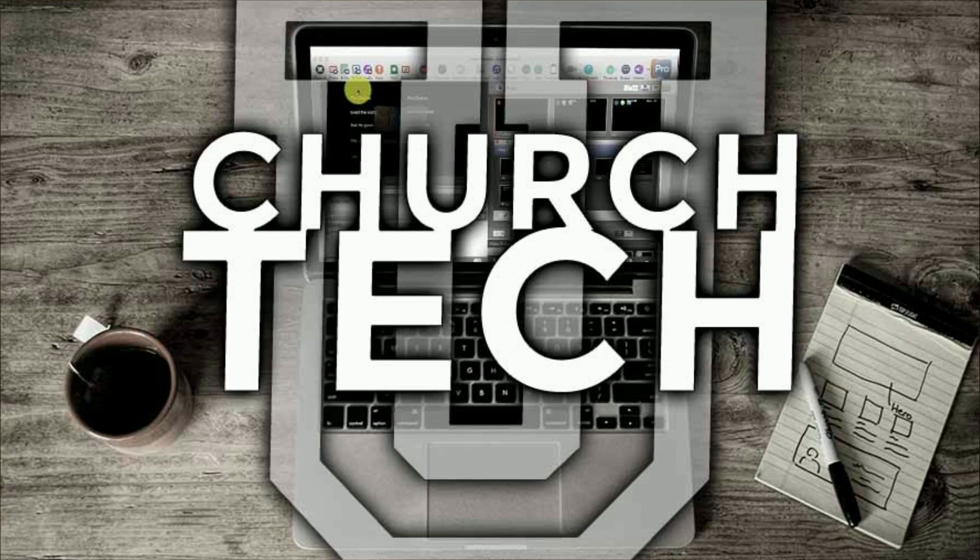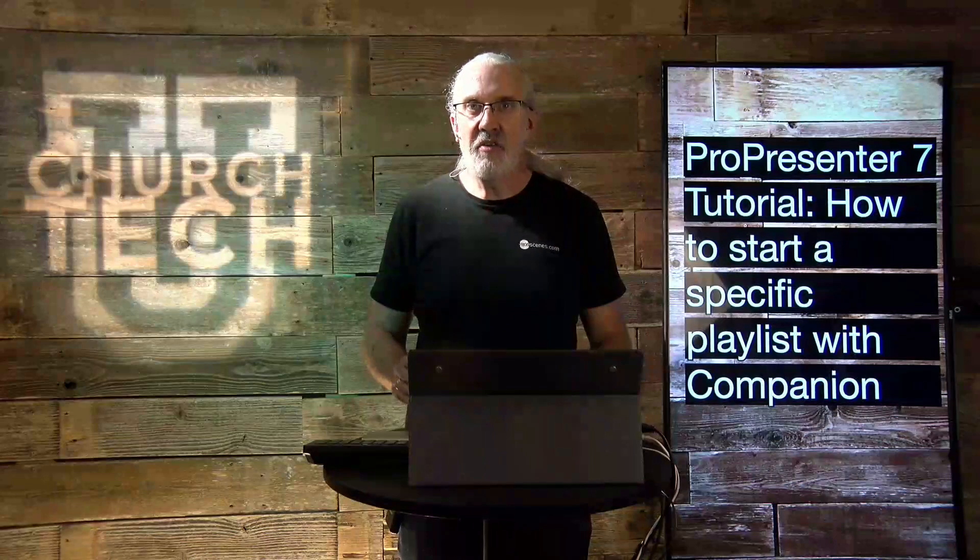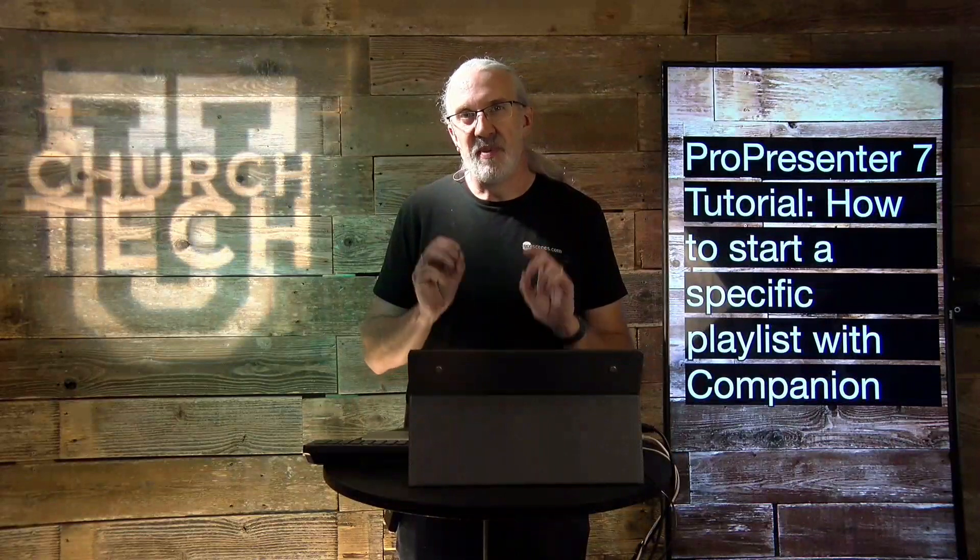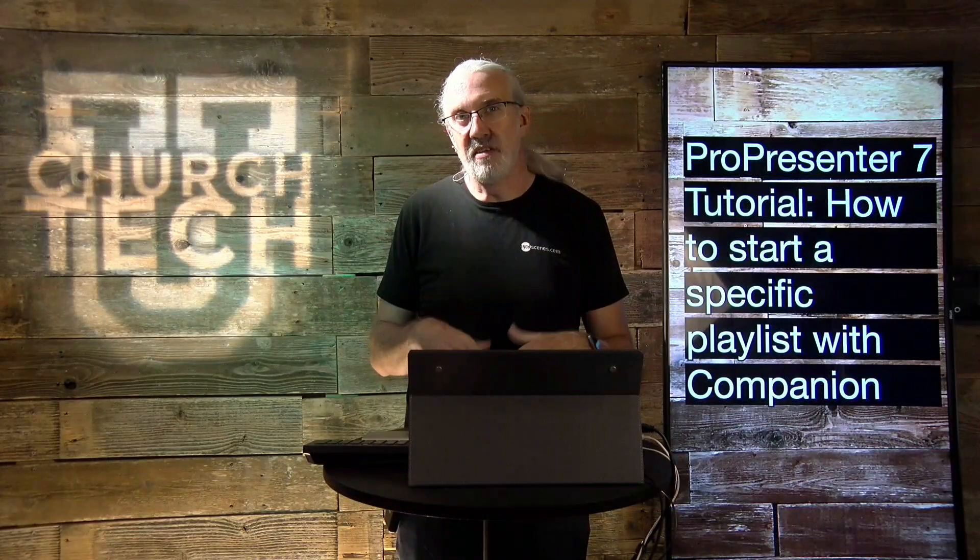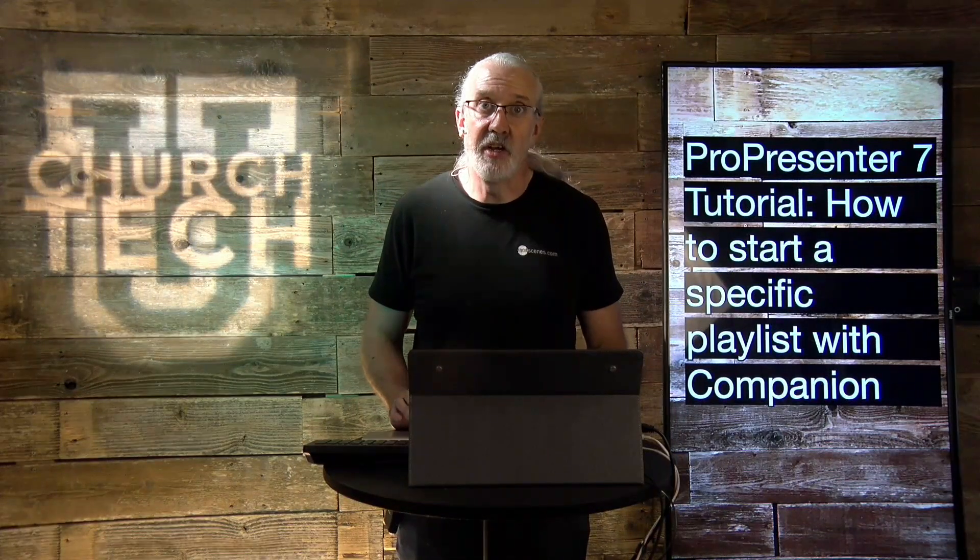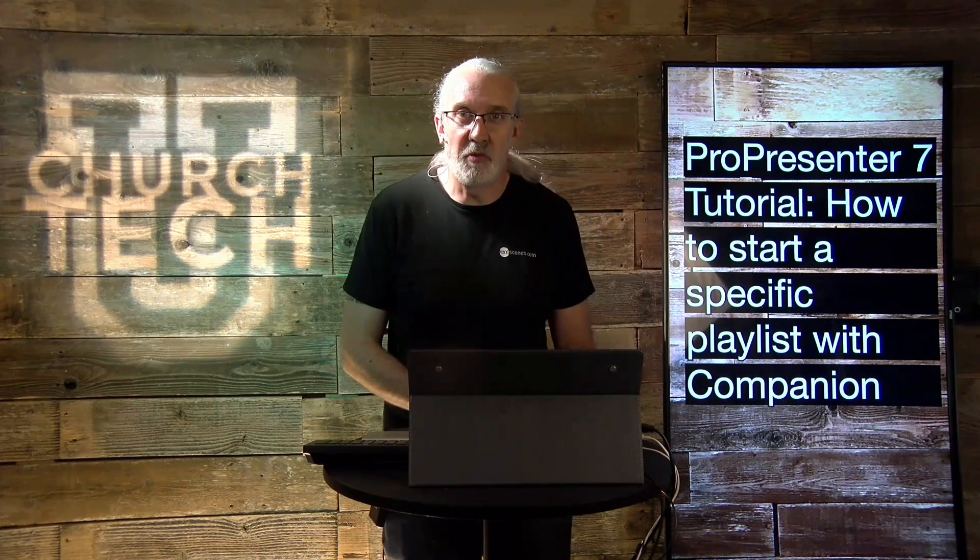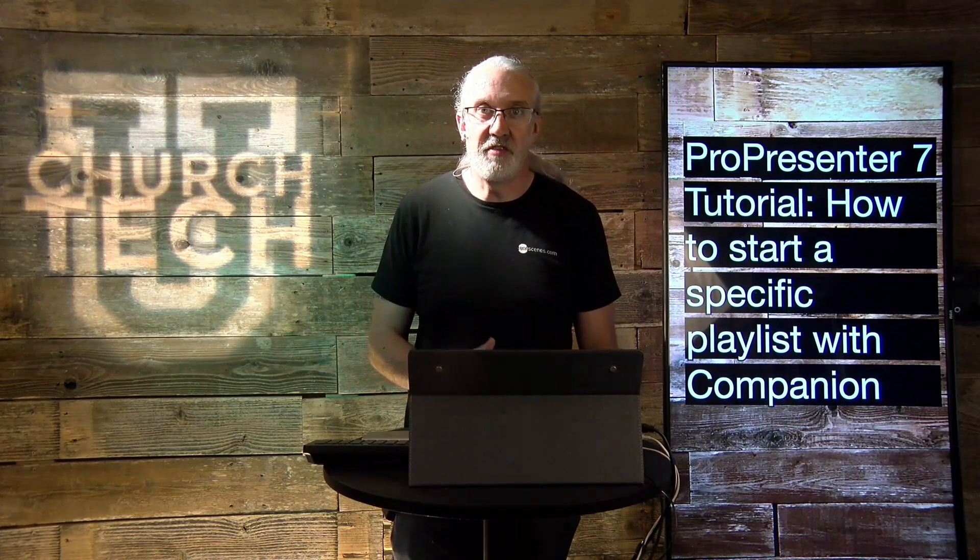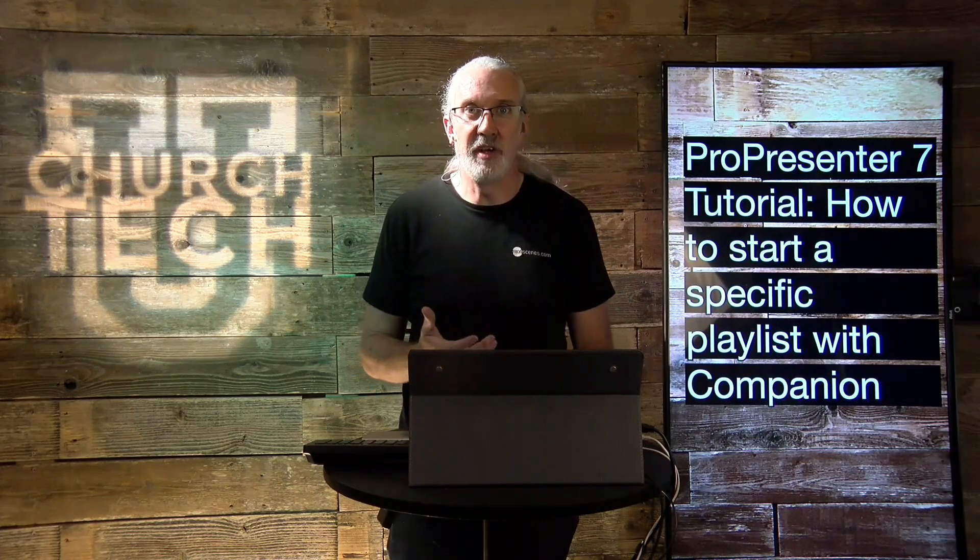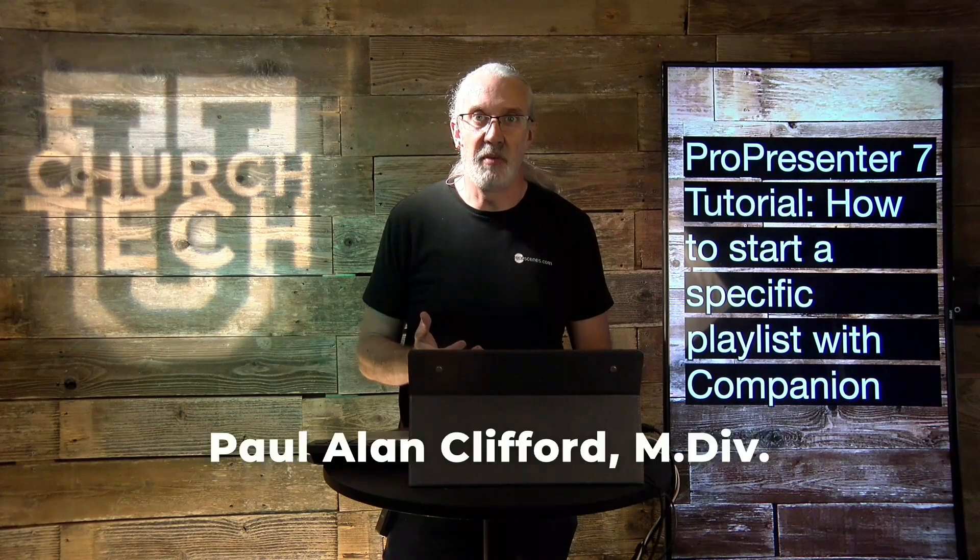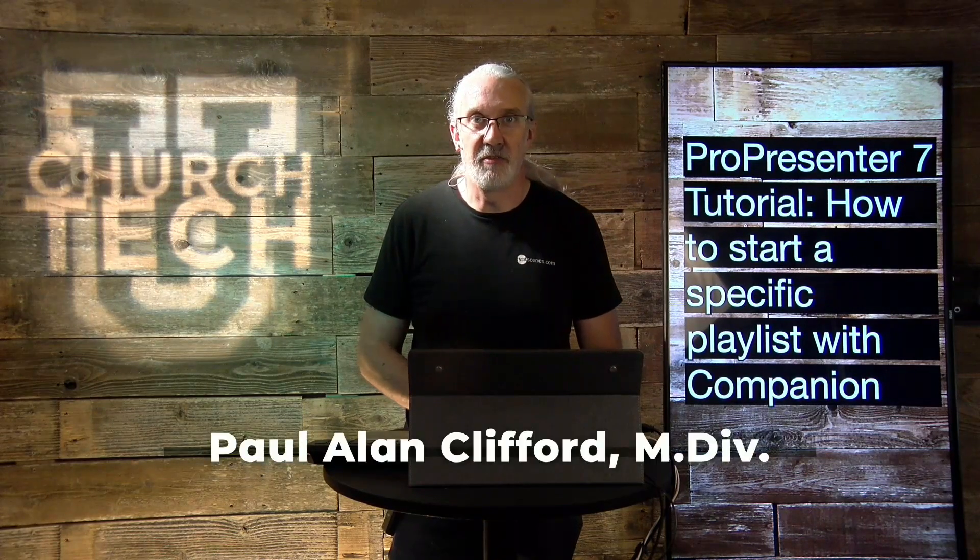Presented by Church Tech U, it's the ProPresenter Show. On today's show, how to go to a specific playlist and slide with Companion in ProPresenter 7. Hi, and welcome again to the ProPresenter Show. This is the show where I help you learn all about ProPresenter. My name is Paul Allen Clifford.